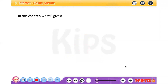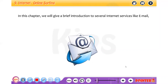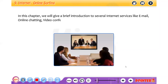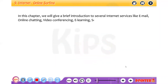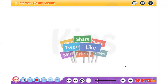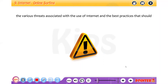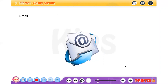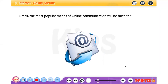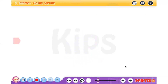In this chapter, we will give a brief introduction to several internet services like email, online chatting, video conferencing, e-learning, social networking, etc. We will also cover the various threats associated with the use of internet and the best practices that should be followed while using internet. Email, the most popular means of online communication, will be further discussed in detail.